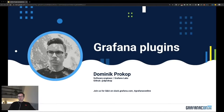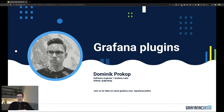Hello and welcome to a Grafana Plugins webinar. With Grafana 7.0 we are introducing a new plugins platform for plugin developers. I'm super happy to share the details of the platform with you. My name is Dominic and I'm a software engineer at Grafana Labs. This webinar is being recorded and you will get the recording after it ended. The Q&A session will take place right after this webinar, so feel free to join if you have any questions about Grafana plugins.